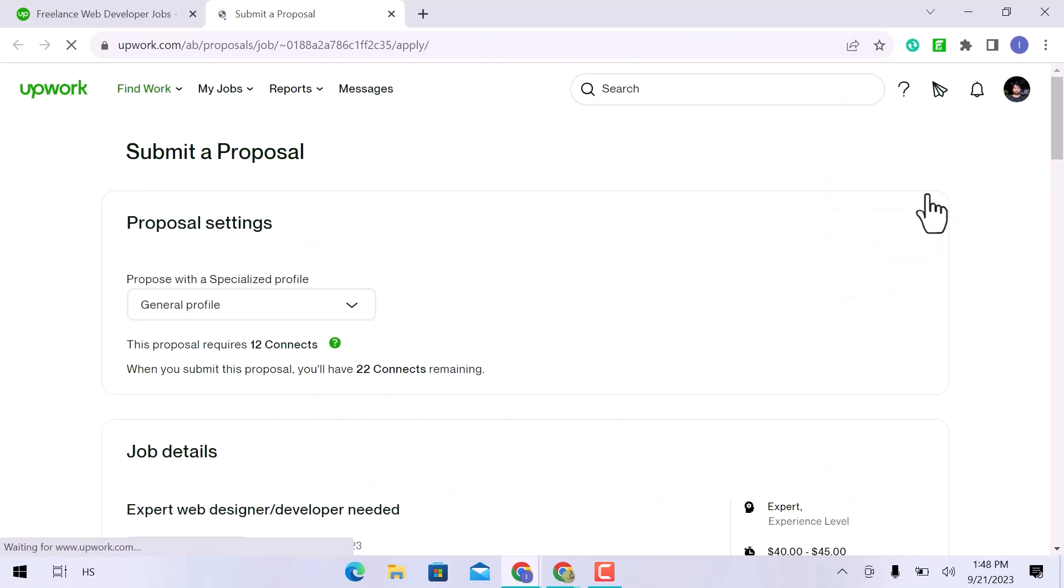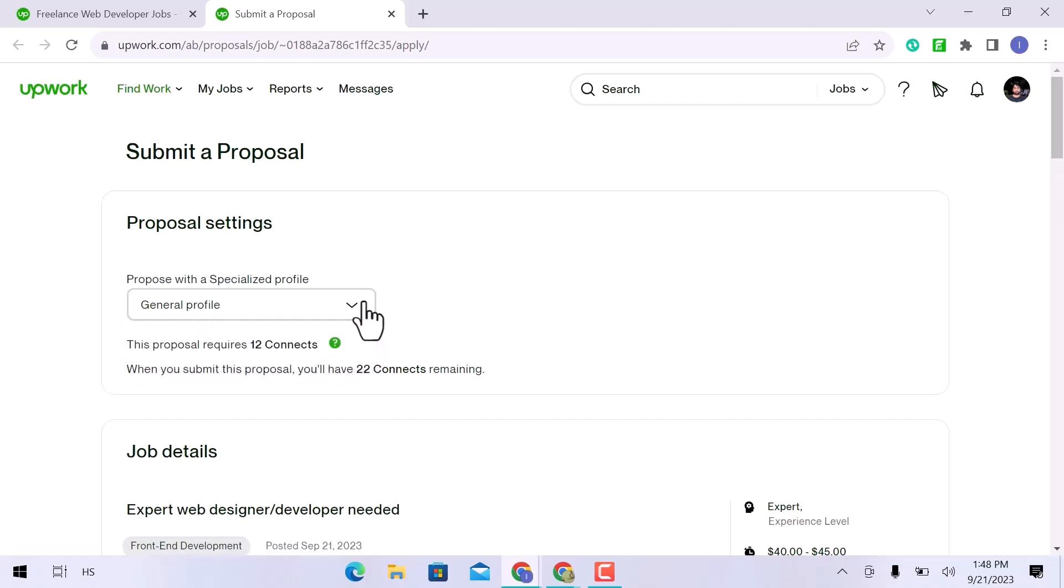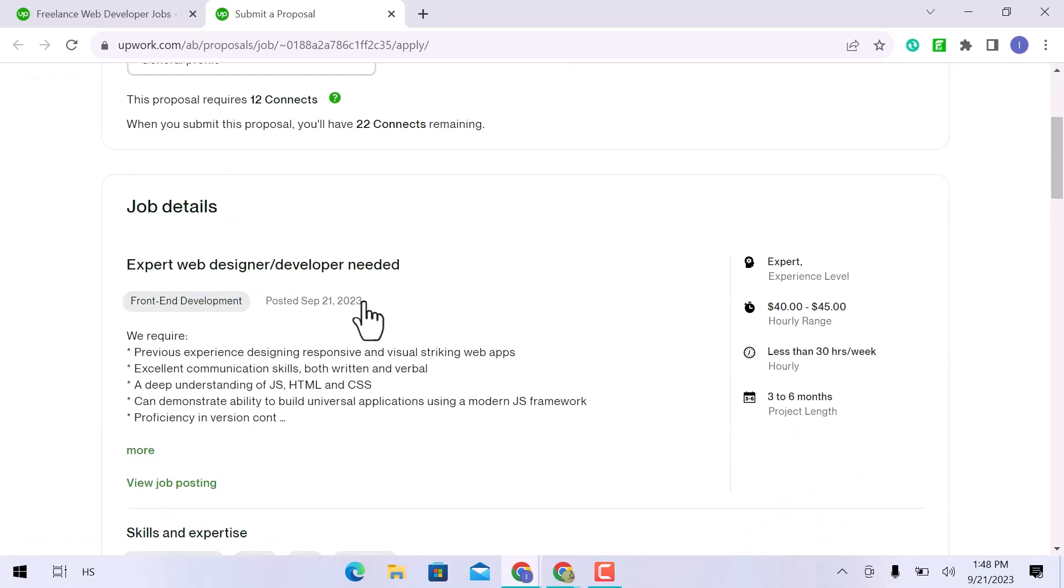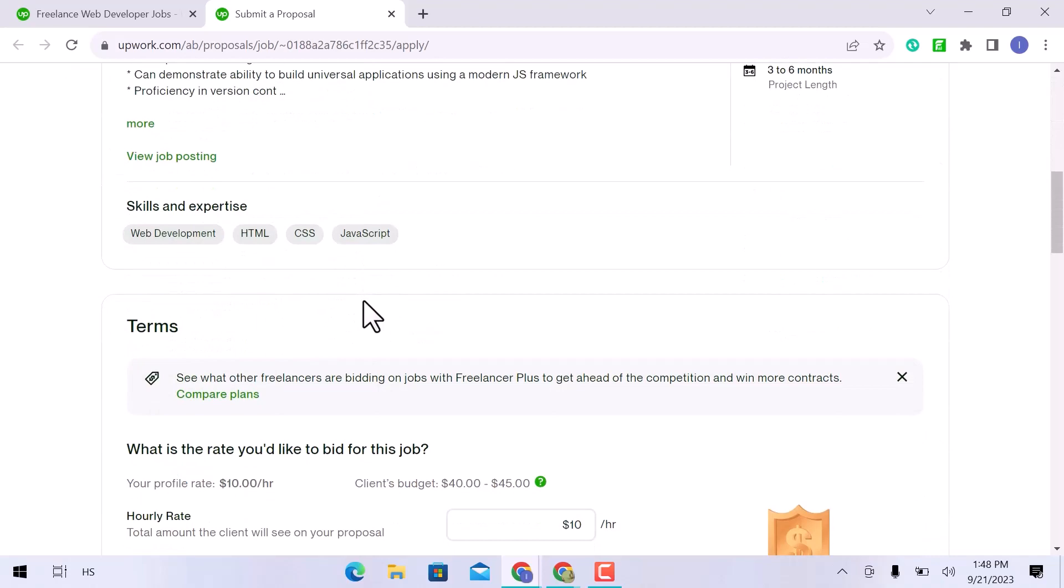You have to submit a proposal by filtering out your job requirements. First, propose a specialized profile. As my job is specialized in SEO. You can review one more time the job description, job type, skills, and expertise that are required for this job.